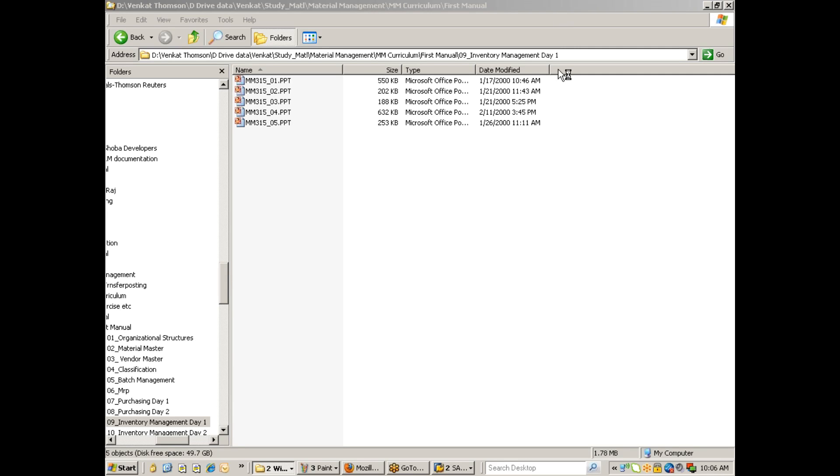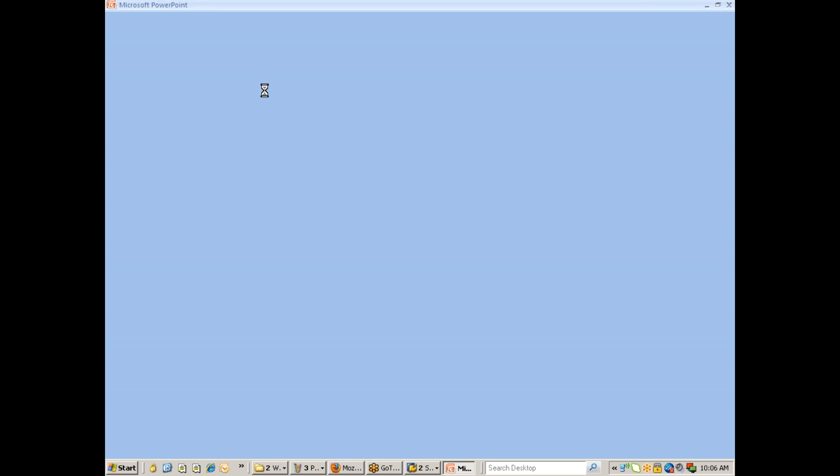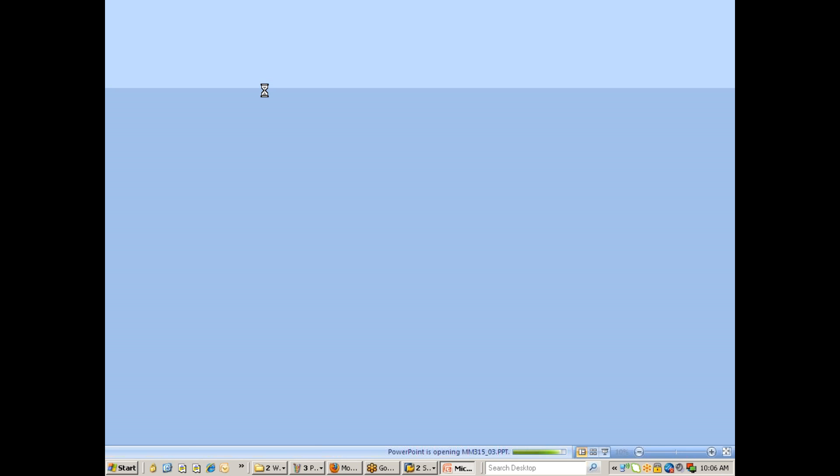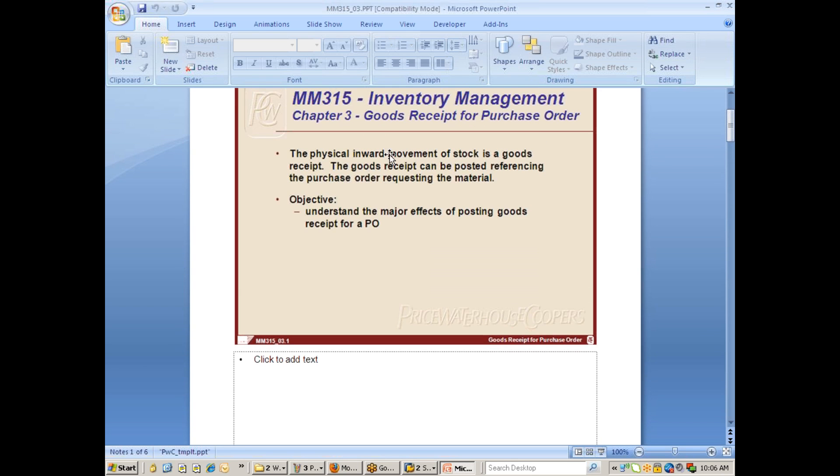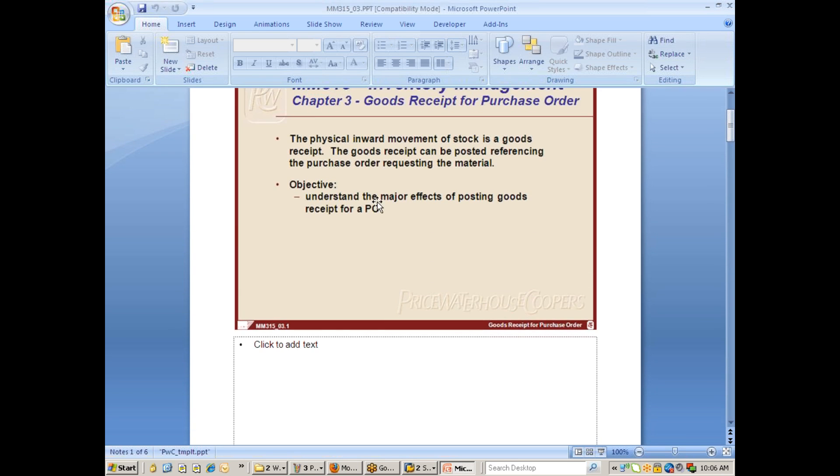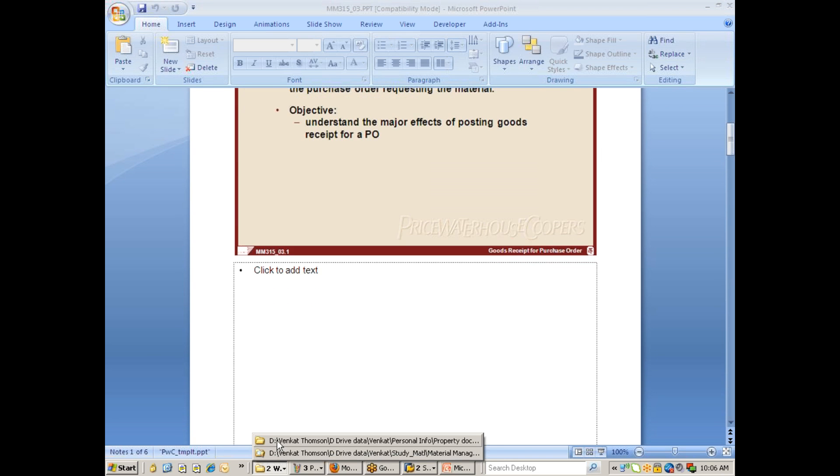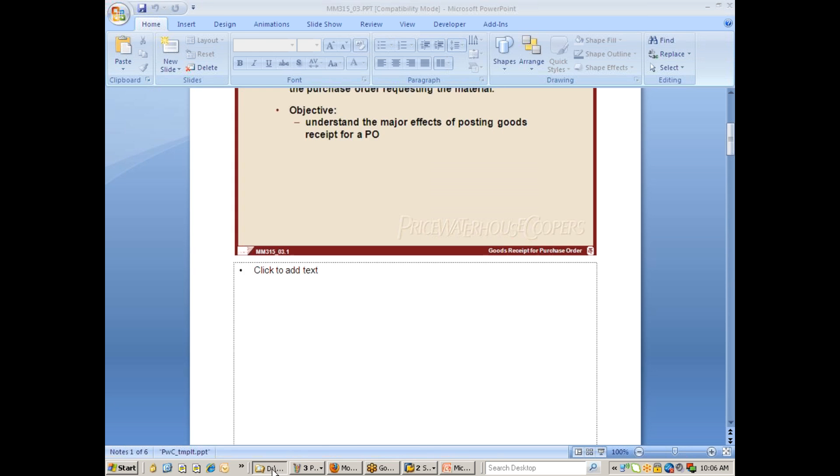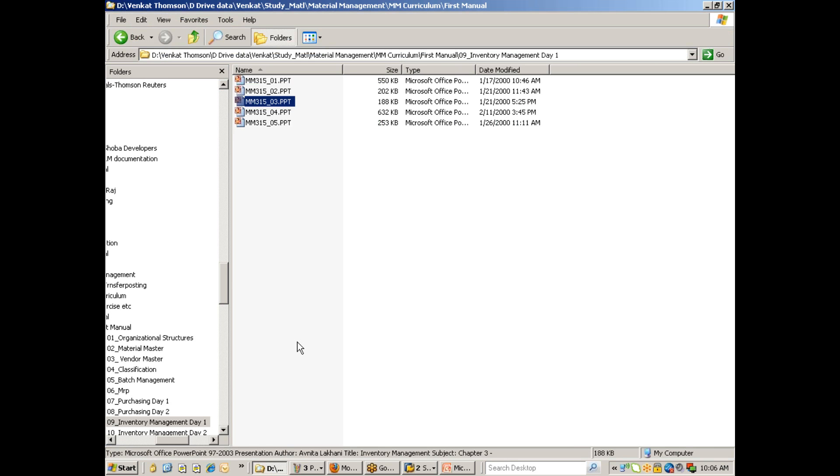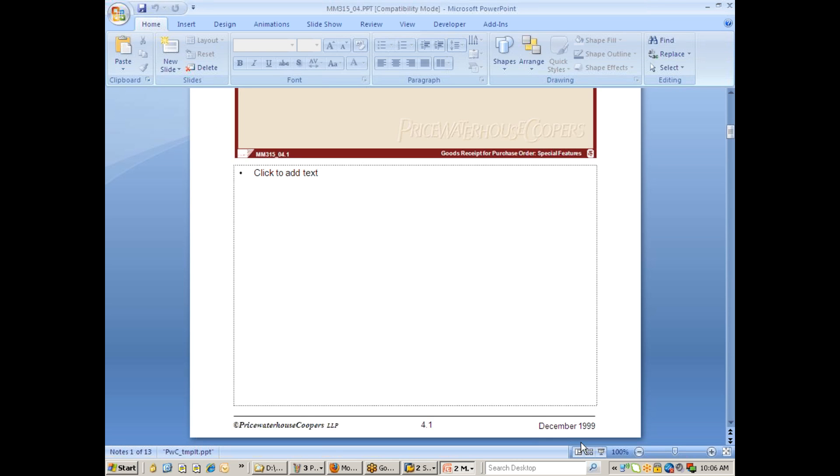Good morning. So we are in the inventory management. We were discussing the goods receipt yesterday. We have seen the normal goods receipt with reference to purchase order, and we have seen goods receipt special features also. Let's now work with a few more special features.